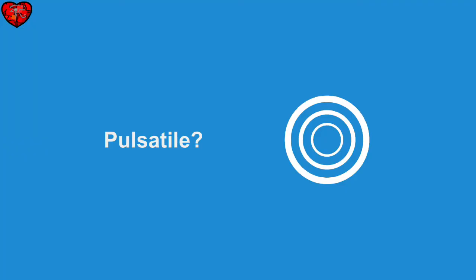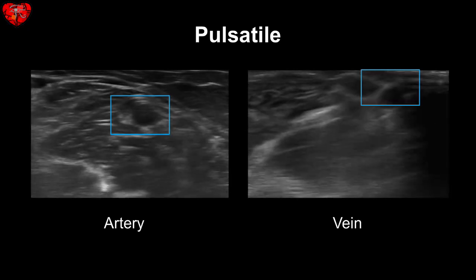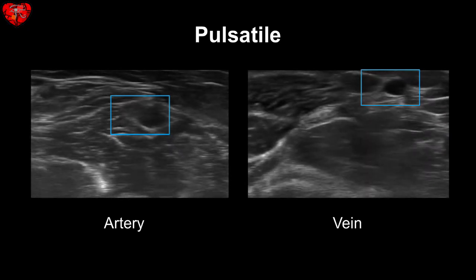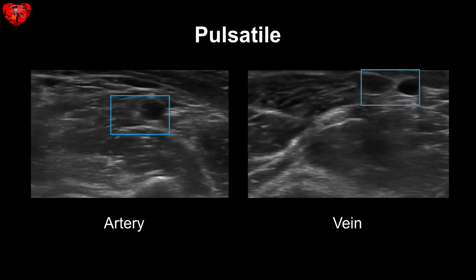Another way to tell the difference between artery and vein is seeing if it's pulsatile or not. An artery should have a pulse with it, whereas a vein should not necessarily be pulsatile.